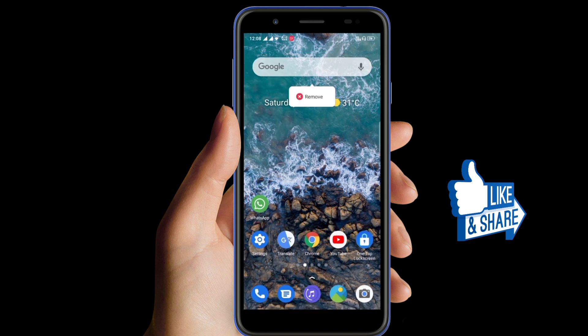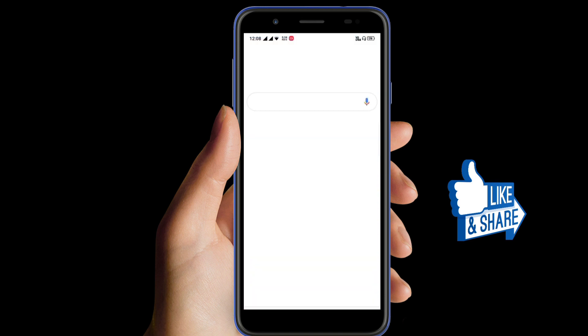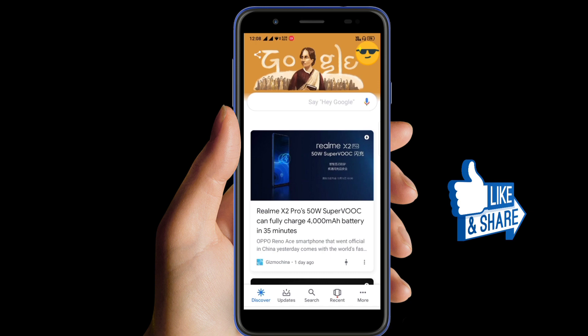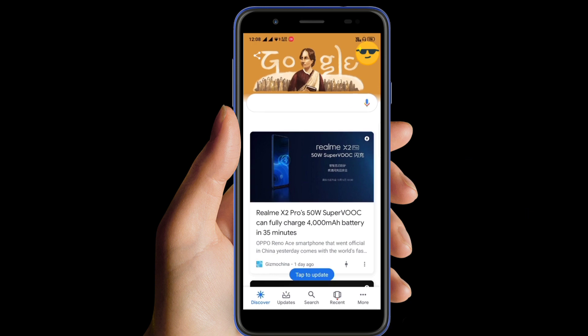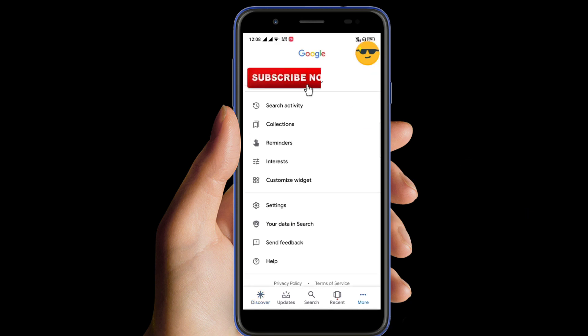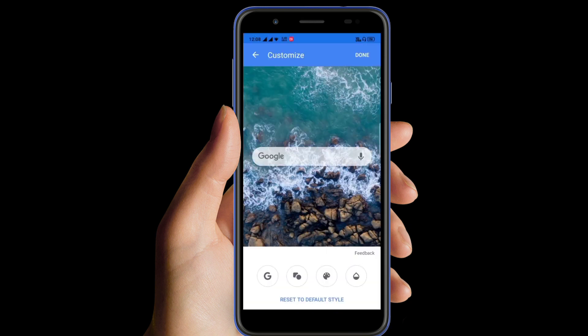The next thing you have to do is click on the Google symbol in the Google bar. Then go to More Options and select Customize Widget, as you can see here.